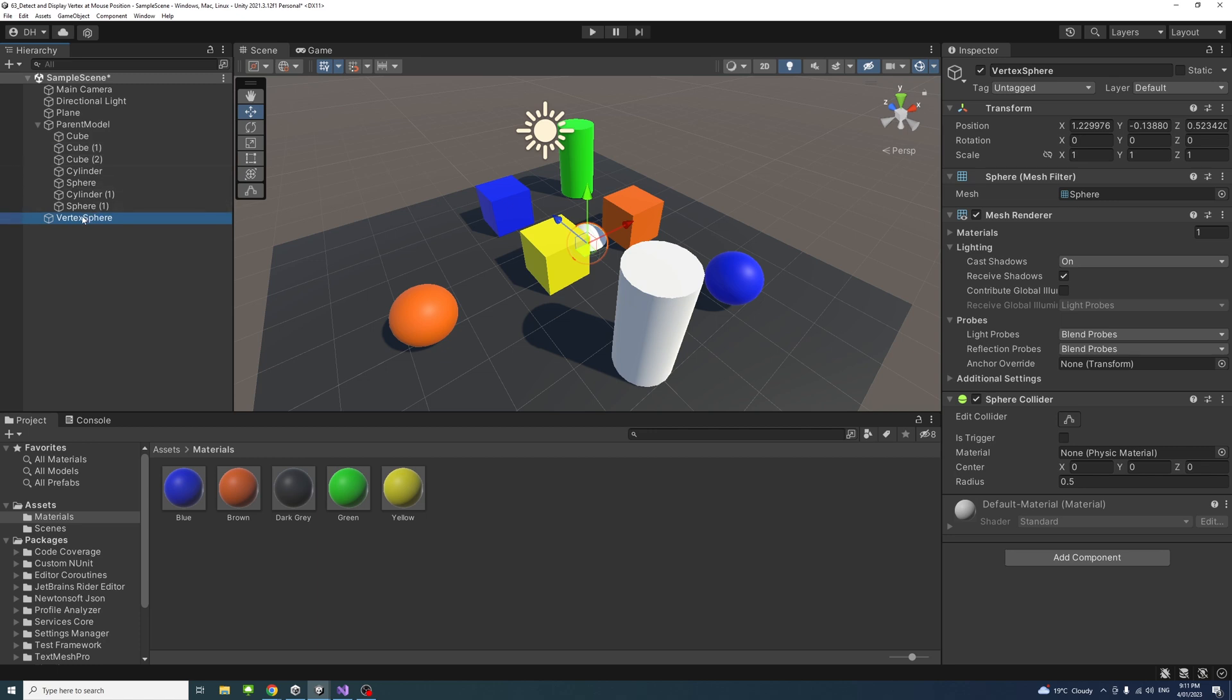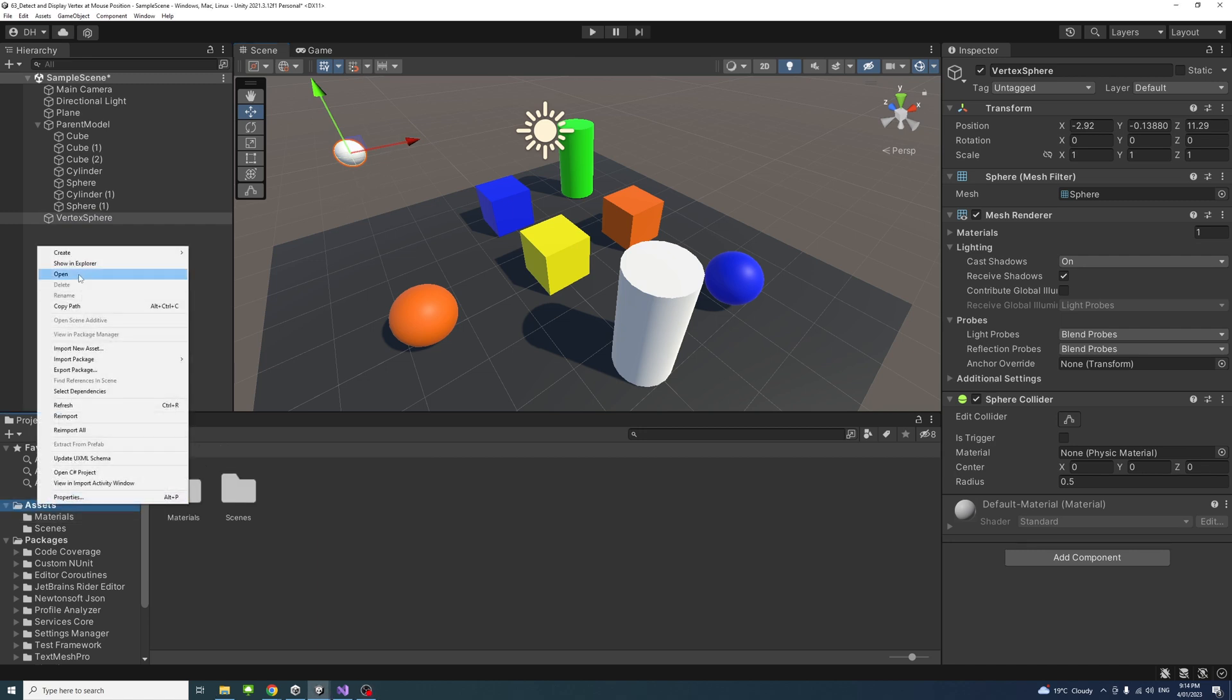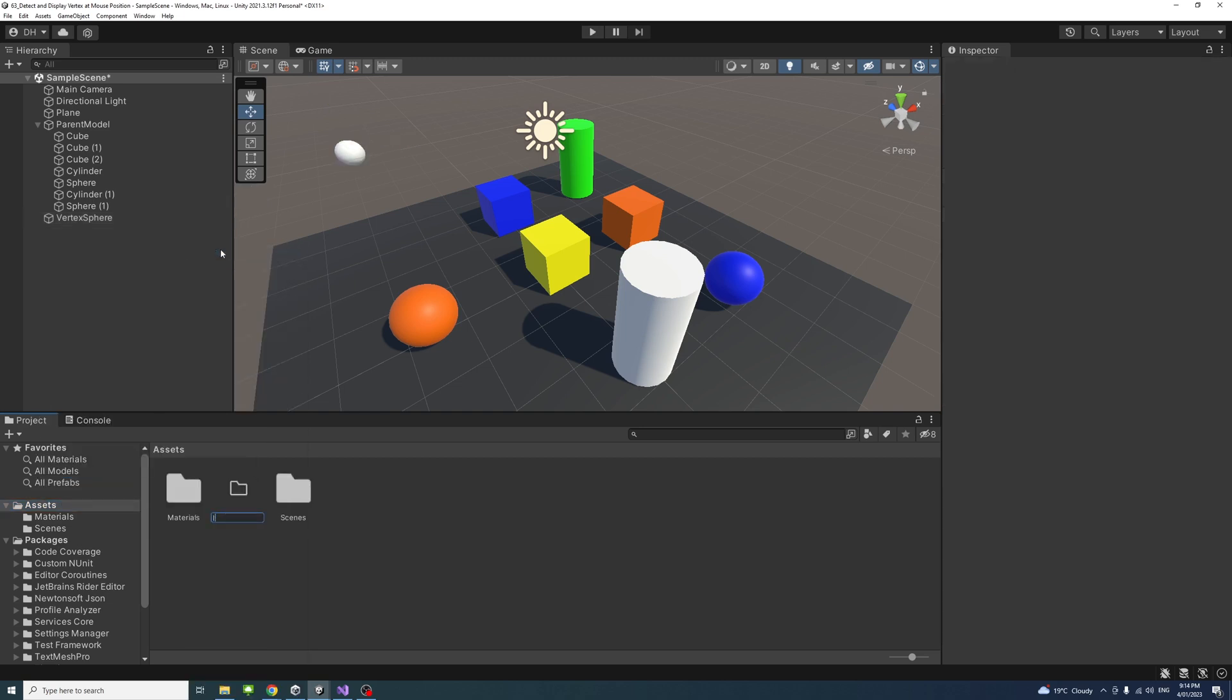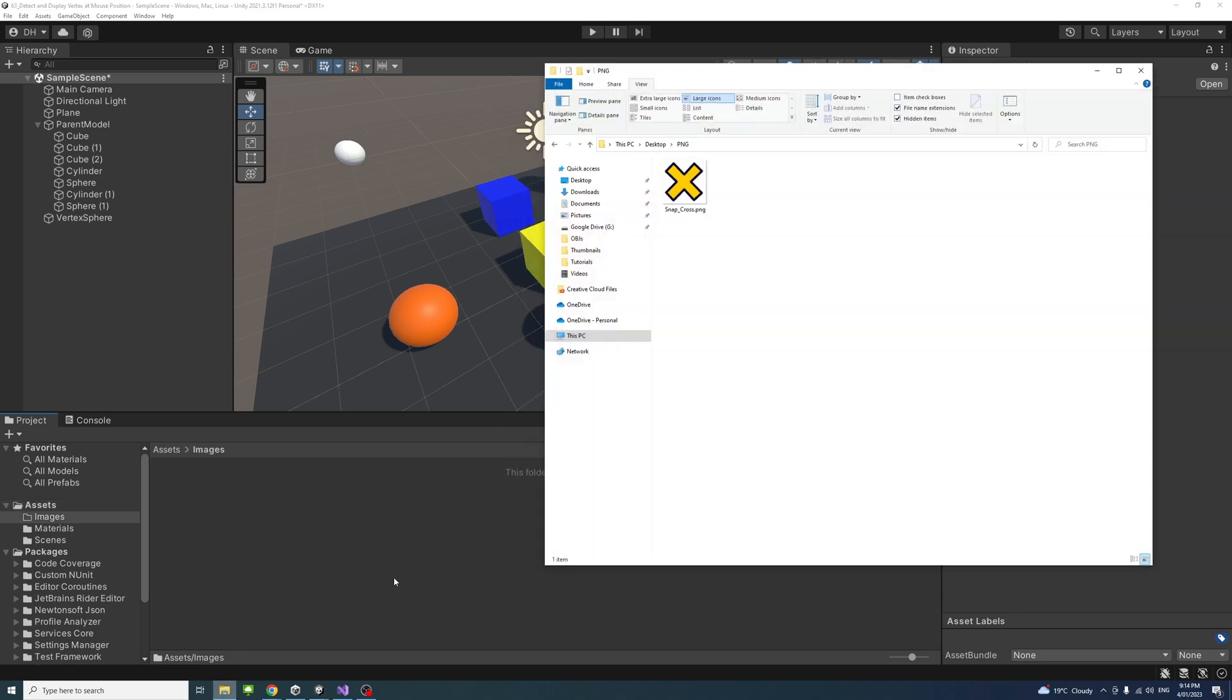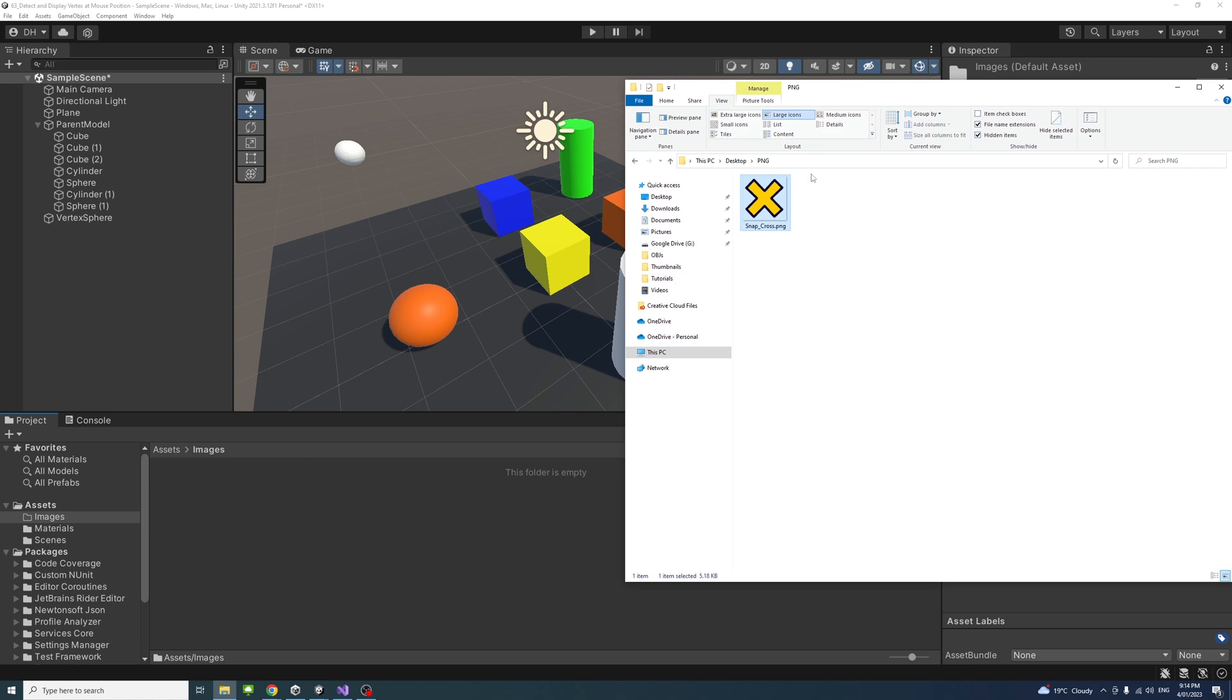I'll create a new folder under the assets and call it images. I have in my folder explorer a PNG image of a cross, but feel free to have your own image that you want to be displayed when the mouse hovers over the vertex. I'll drag it into the folder I've just created.